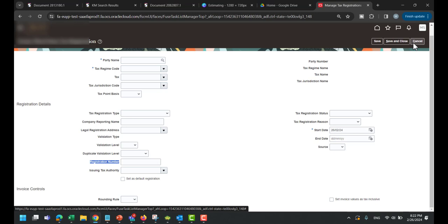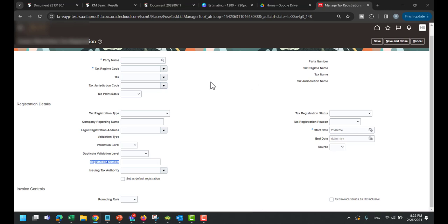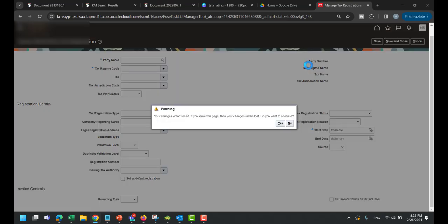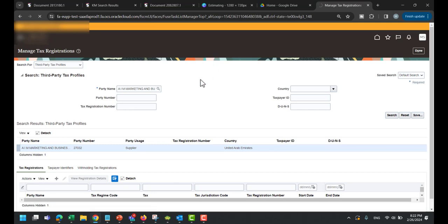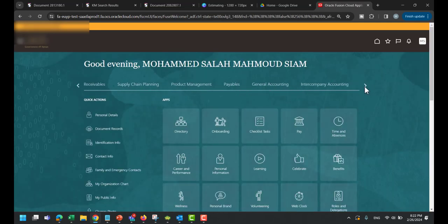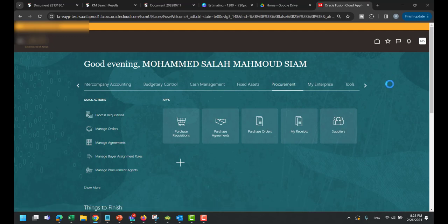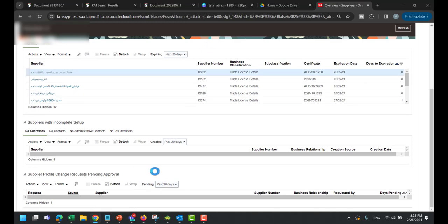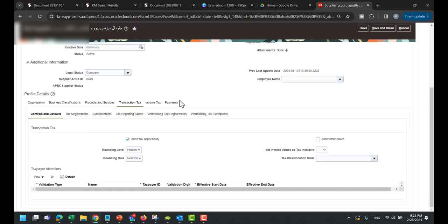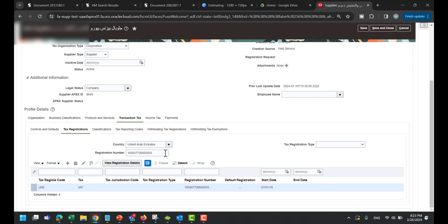This registration number field will allow you to make a duplicate, because this is the way to enter a duplicate tax registration for two different suppliers. But if you navigate from Procurement to Suppliers and find the tax registrations from that point, you will not be allowed to make a duplicate TRN number. So the first question covers how to enable it and from where it works correctly: from Manage Tax Registration, not from the supplier user interface.